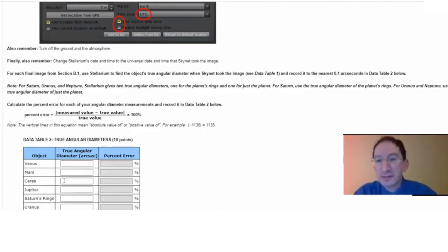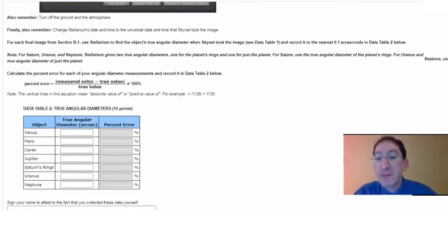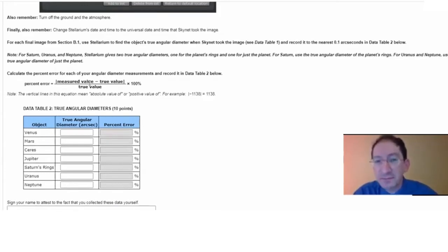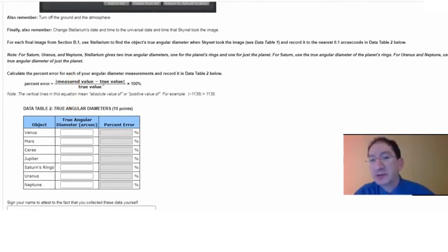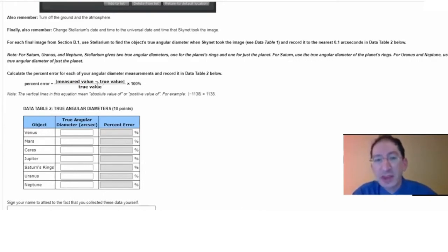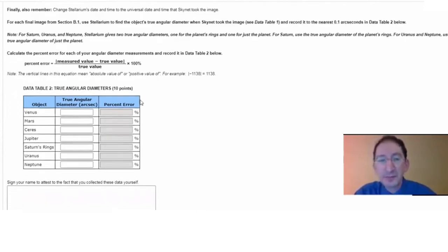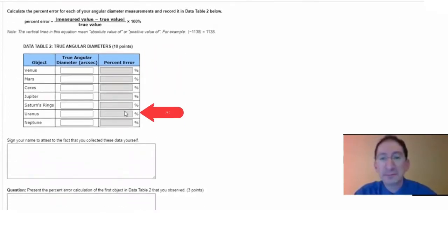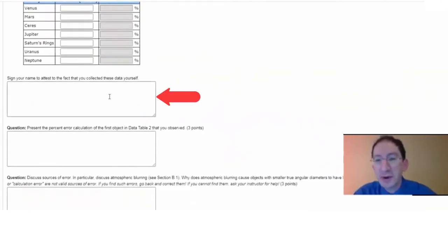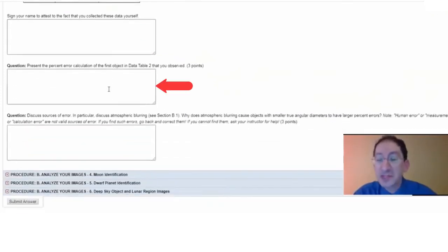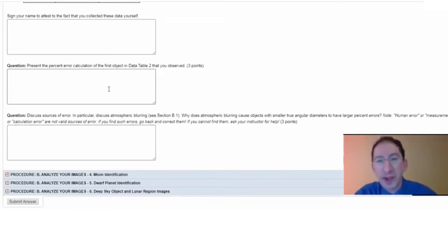Then for each of these for which you were able to collect data, you'll calculate the percent error using this equation here, using the measured value, which is in the table in the previous section, the true value, which is in the table in this section. You take the difference, you take the absolute or positive value of that difference, divide by the true value, multiply by 100%. That's your percent error. That goes here. Again, you'll have to sign your name. It's another honor code pledge. In this box, you'll enter a sample calculation showing how you calculated percent error for just one of your calculations.